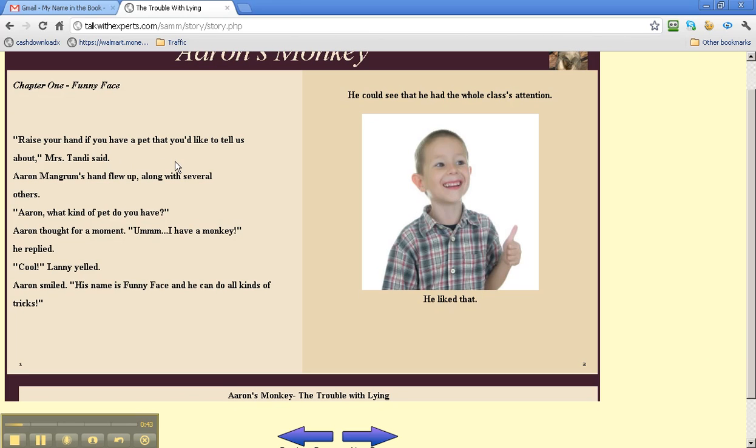Raise your hand if you have a pet that you'd like to tell us about, Miss Tammy said. Aaron's hand flew up along with several others. Aaron, what kind of pet do you have? Aaron thought for a moment. I have a monkey, he replied.